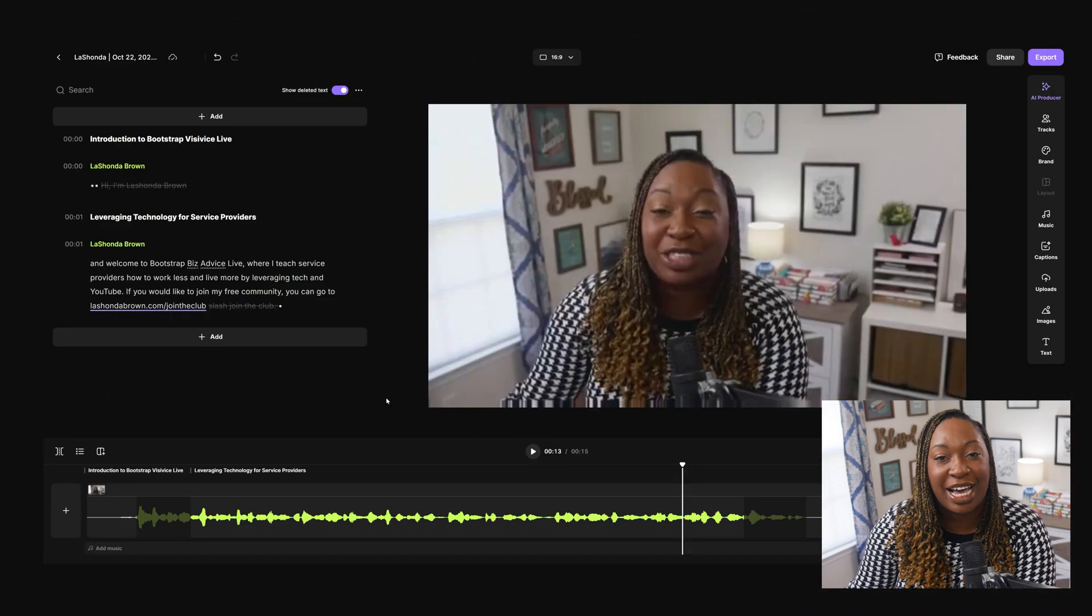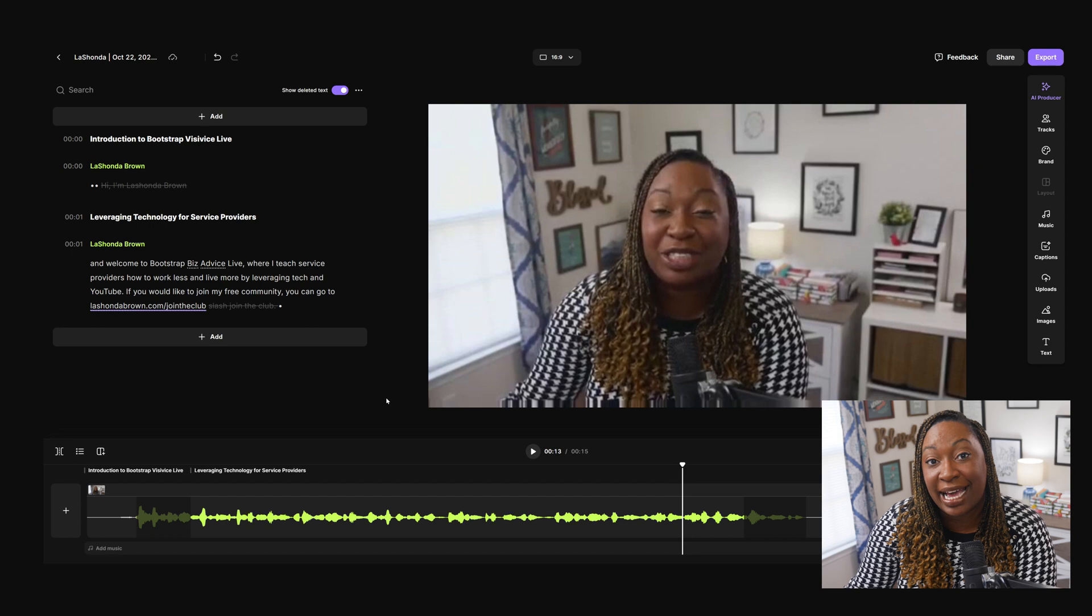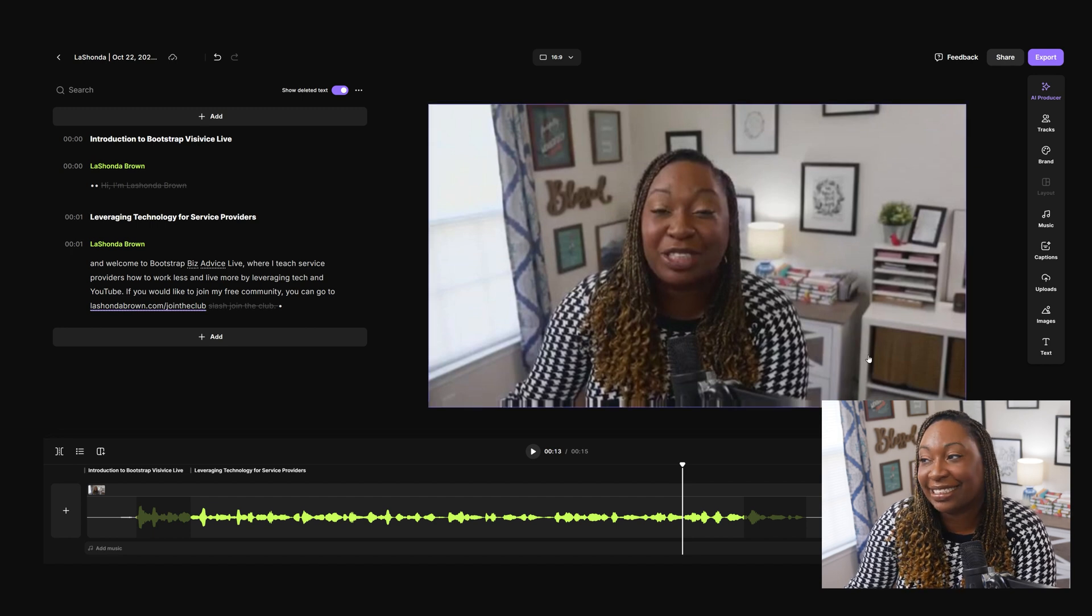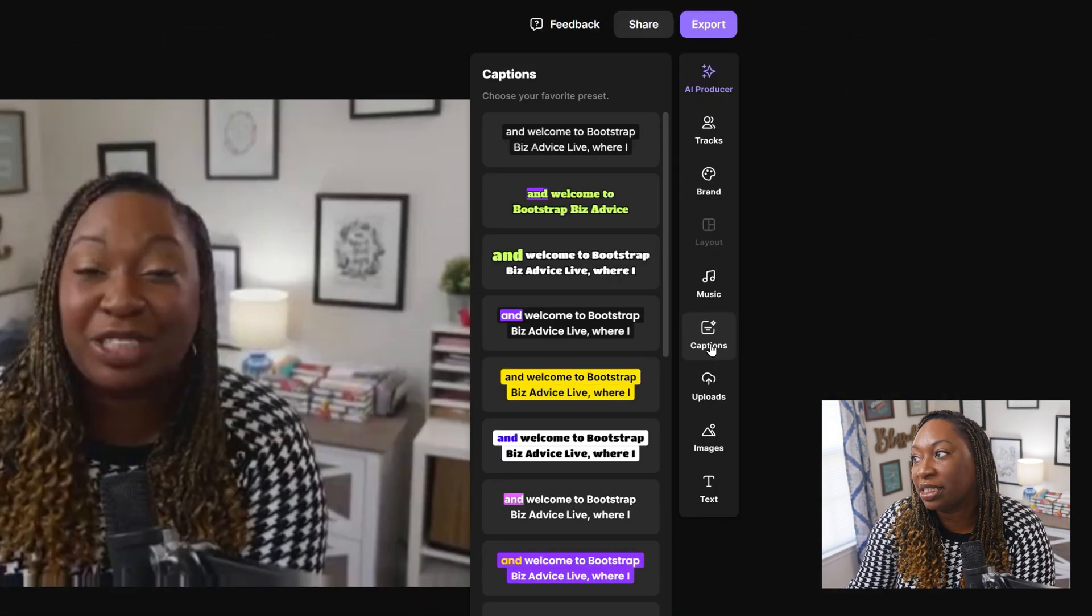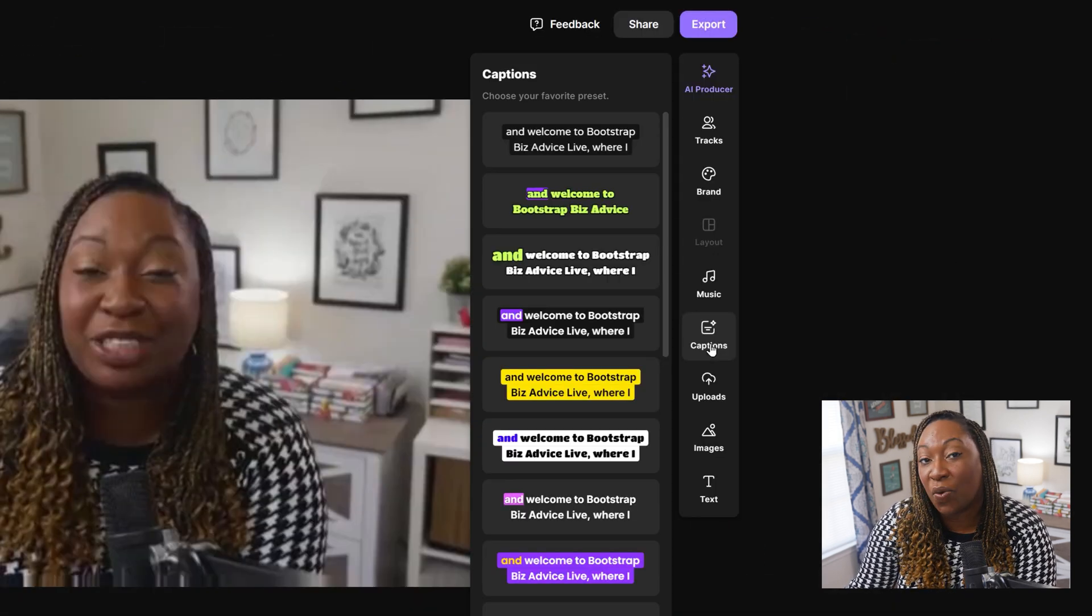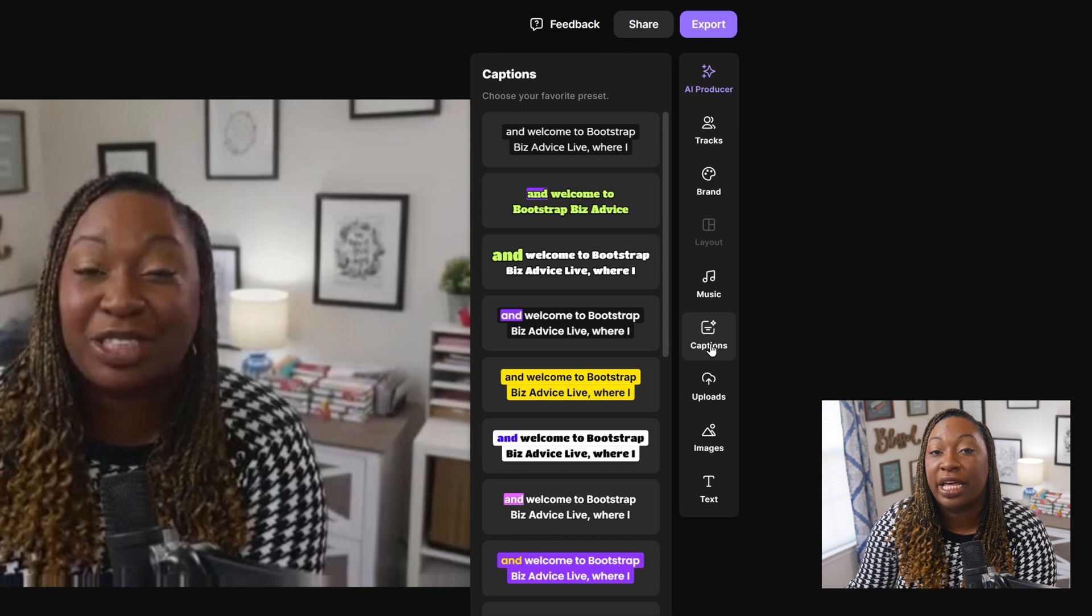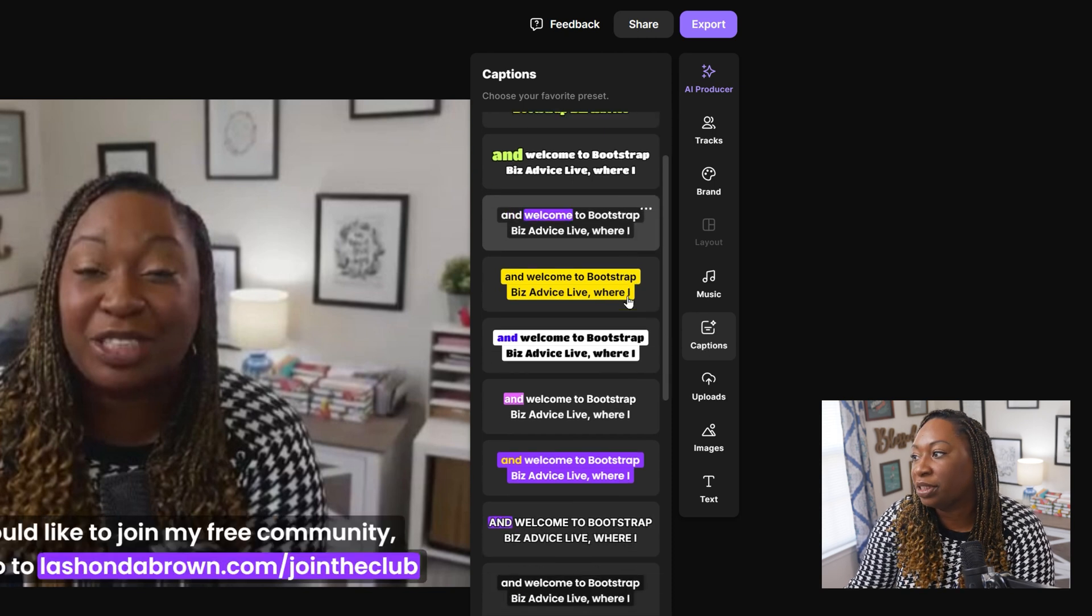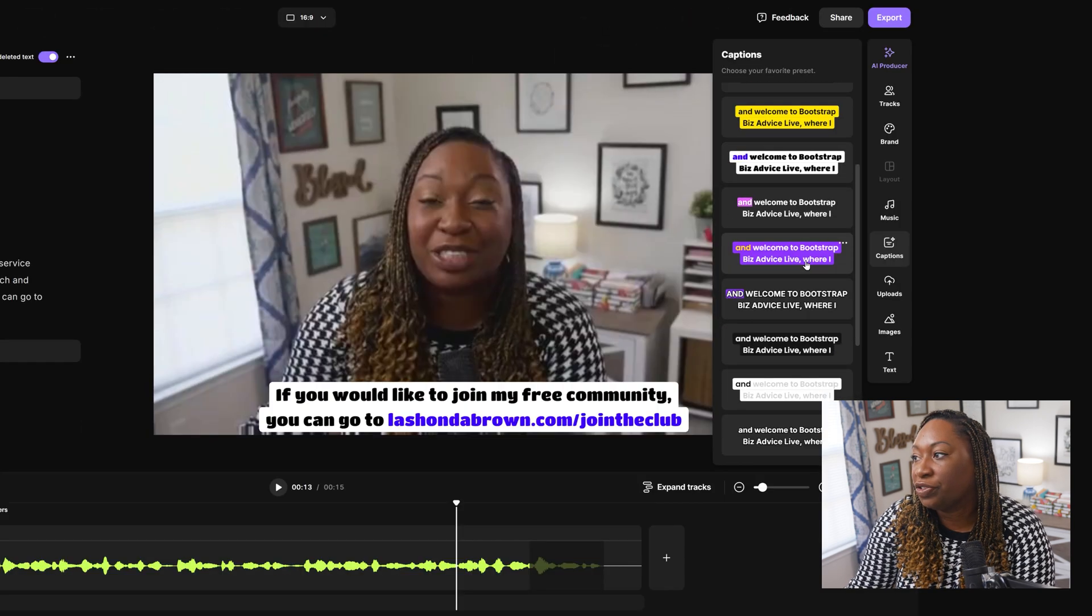Once you have edited your transcript, if you want to add captions directly inside of Riverside, you can click on captions on the right hand side, and it's going to pull the captions from the transcript. You can choose the style.